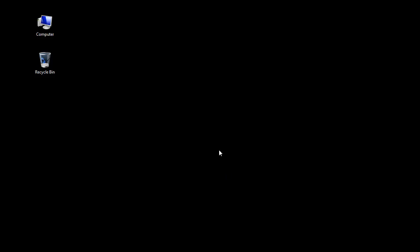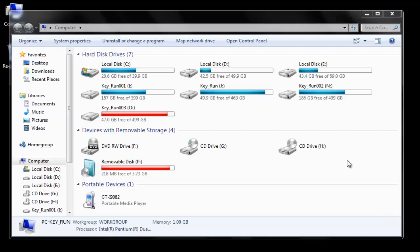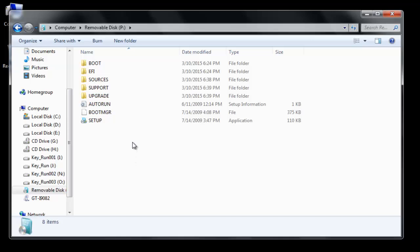Now restart your computer and check whether the virus has been removed. After restarting and going into the pen drive, you will be able to see that the virus has been removed.